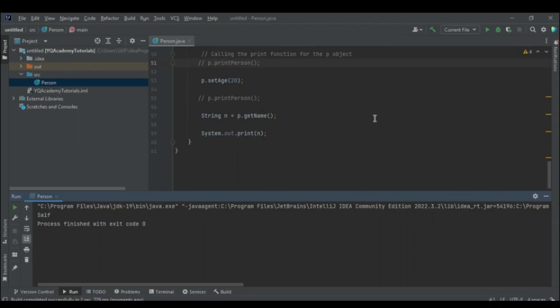To recap: today we discussed constructors. There are two types — parameterized and default. When you pass parameters at the time of initialization, the parameterized constructor is called automatically; otherwise the default constructor is called. Getters are used to read or get the value of attributes of an object, and setters are used to write or set the values of attributes. That's all for this session — see you in the next one.